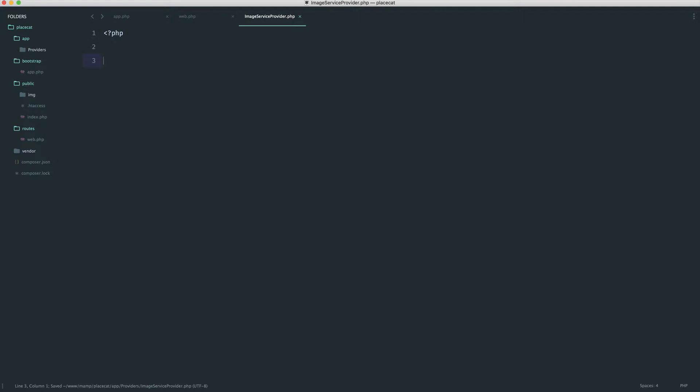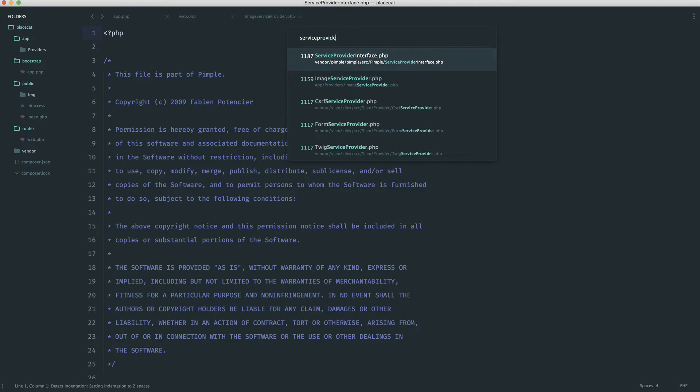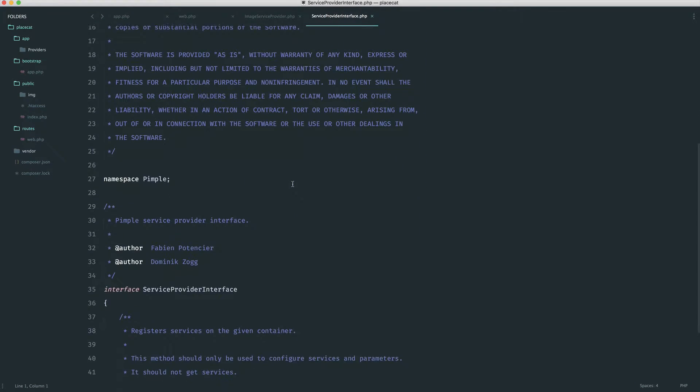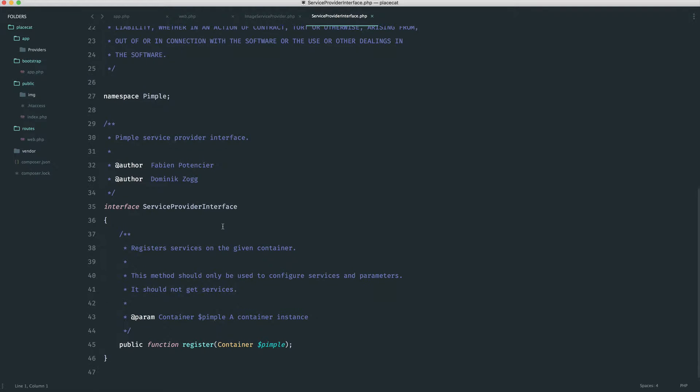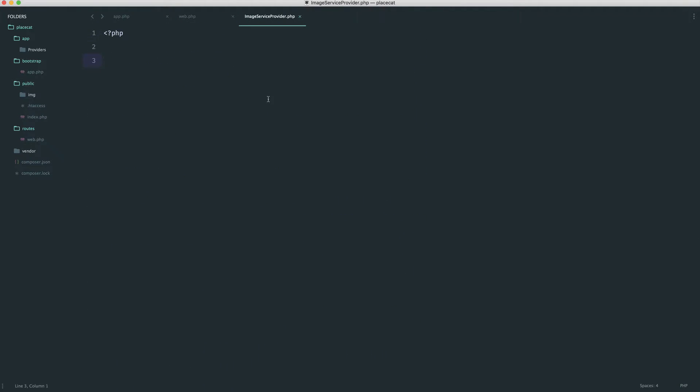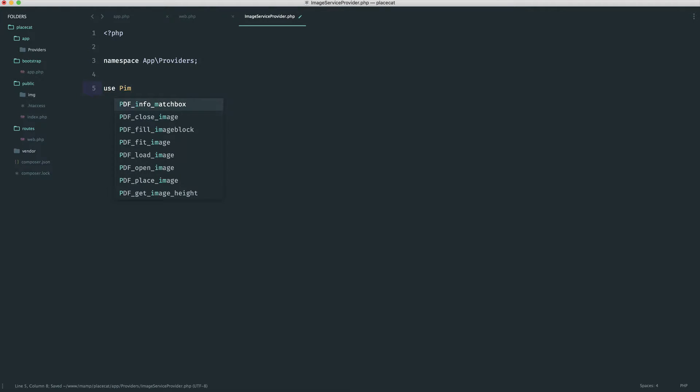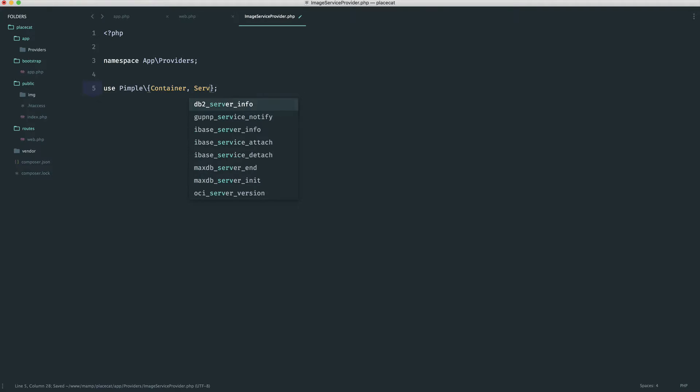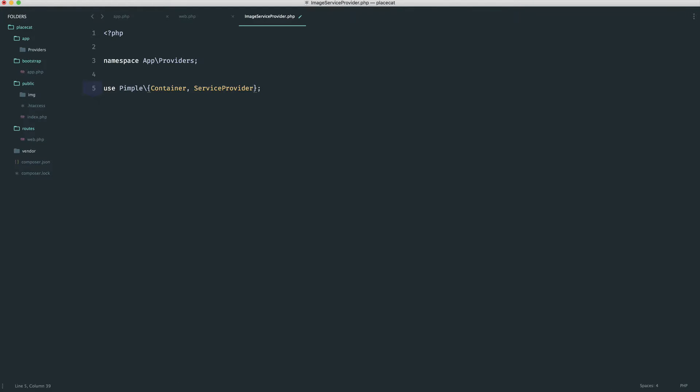Now with any service provider, we need to implement the Pimple service provider interface. Pimple comes as part of Silex. We can just have a look at this interface, see what we need to do, and we need a register method in here. We need to have an instance of the Pimple container into this as well. So let's set the namespace for this because we are using PSR4 auto loading. So we have app providers, and let's use Pimple container and Pimple service provider interface.